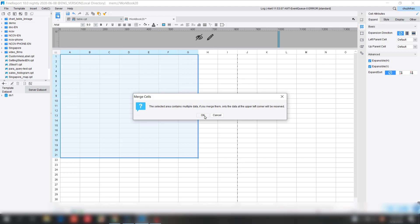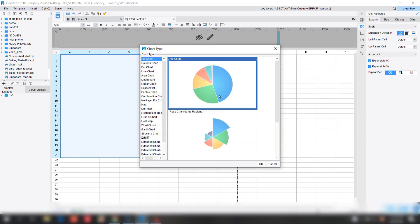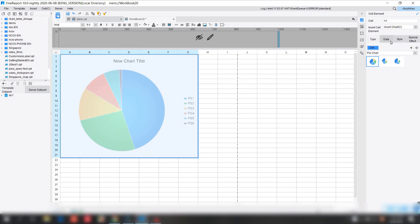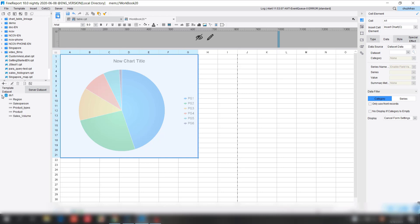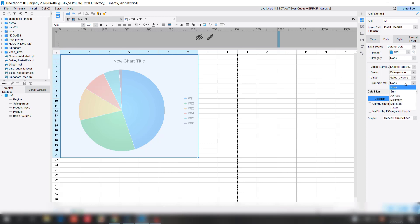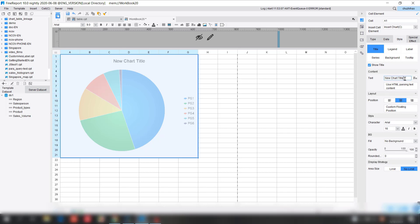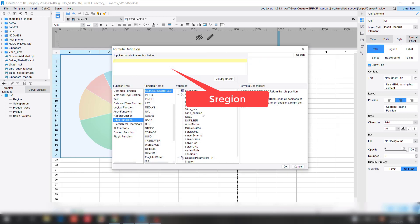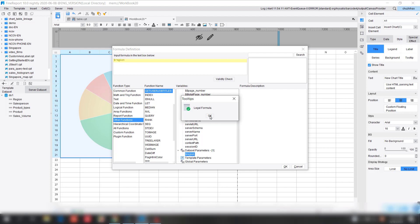Next we're going to select a large area of cells, merge them, and insert our pie chart. On the right-hand pane we're going to edit the data for this pie chart. For the dataset we're going to use DS1, which is the sales volume — same as the first one. The category is going to be none since we only want one chart, with the series from different salespersons showing on different parts of the chart. The summary is going to be the sales volume total. Next we want to change the style, specifically the heading for this chart. Here we're going to type the parameter region, so when we click on different regions it's going to show the different region's title.